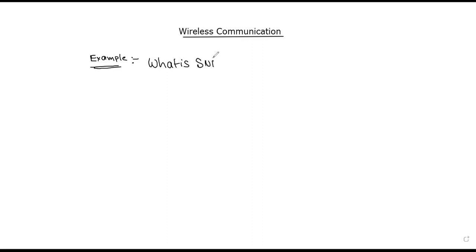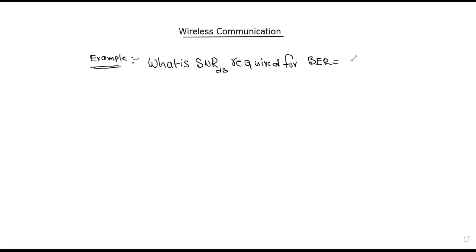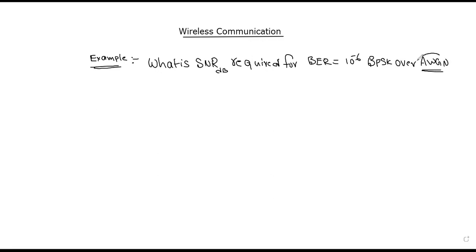The example problem asks: what is the SNR — signal-to-noise ratio — in decibels required for a bit-error rate of 10 to the power of minus 6, using BPSK (binary phase shift keying) over an AWGN (additive white Gaussian noise) channel? What is the signal-to-noise ratio in decibels?